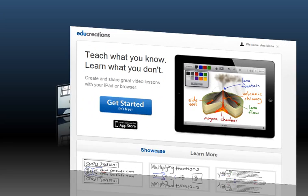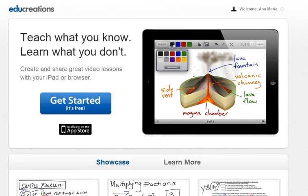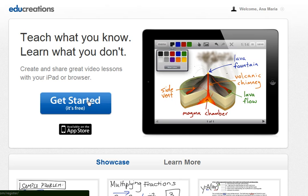First of all, go to www.educreations.com and create your free account by clicking on the Get Started button. If you have an iDevice, you can also grab the app from the App Store.